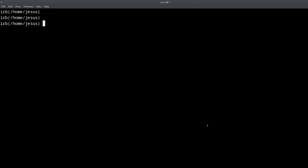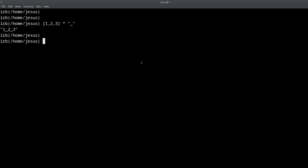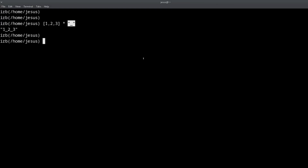Let's get started. Trick number one goes like this: we have an array like [1, 2, 3] and then I'm going to multiply the array times a string. What does this do? Let's find out — you can try to guess. So apparently multiplying an array times a string gives you a new string where the numbers are joined together by that string.